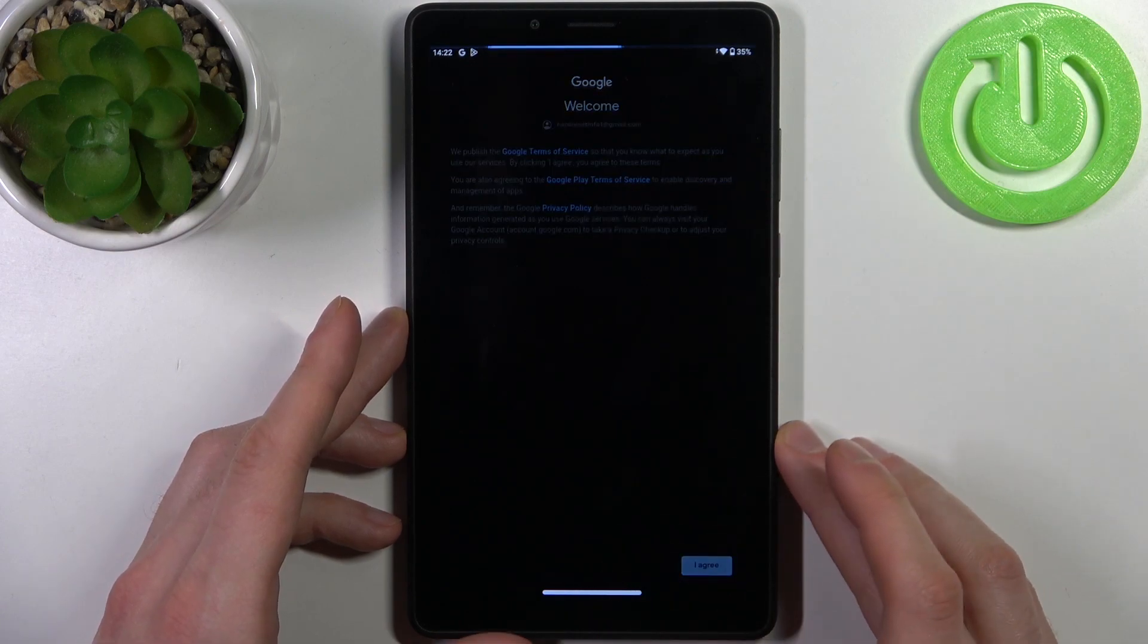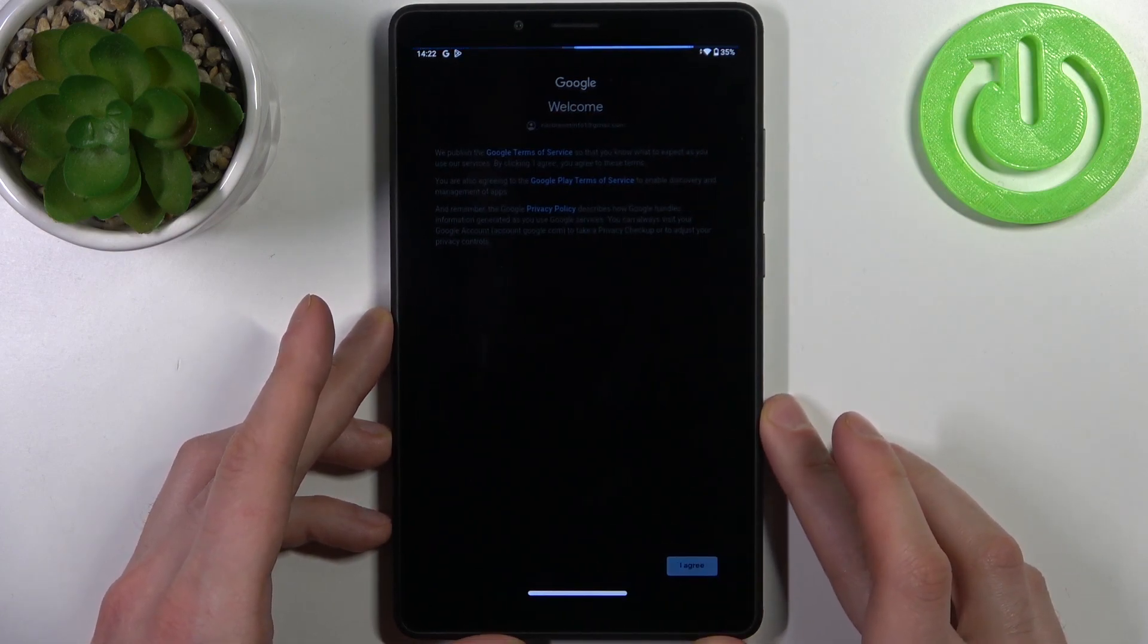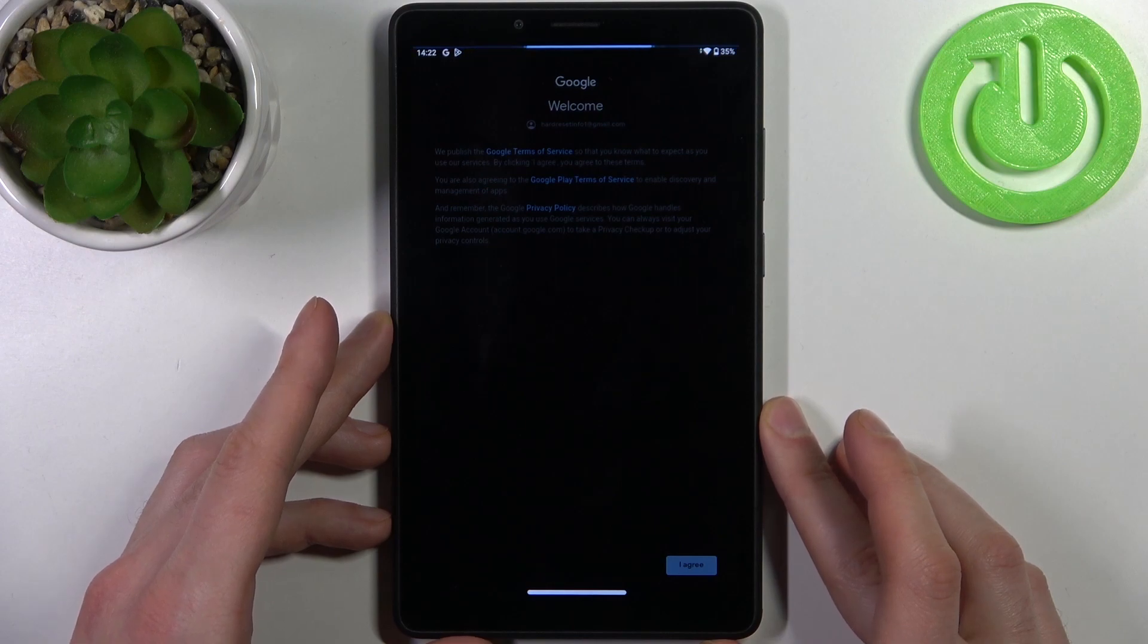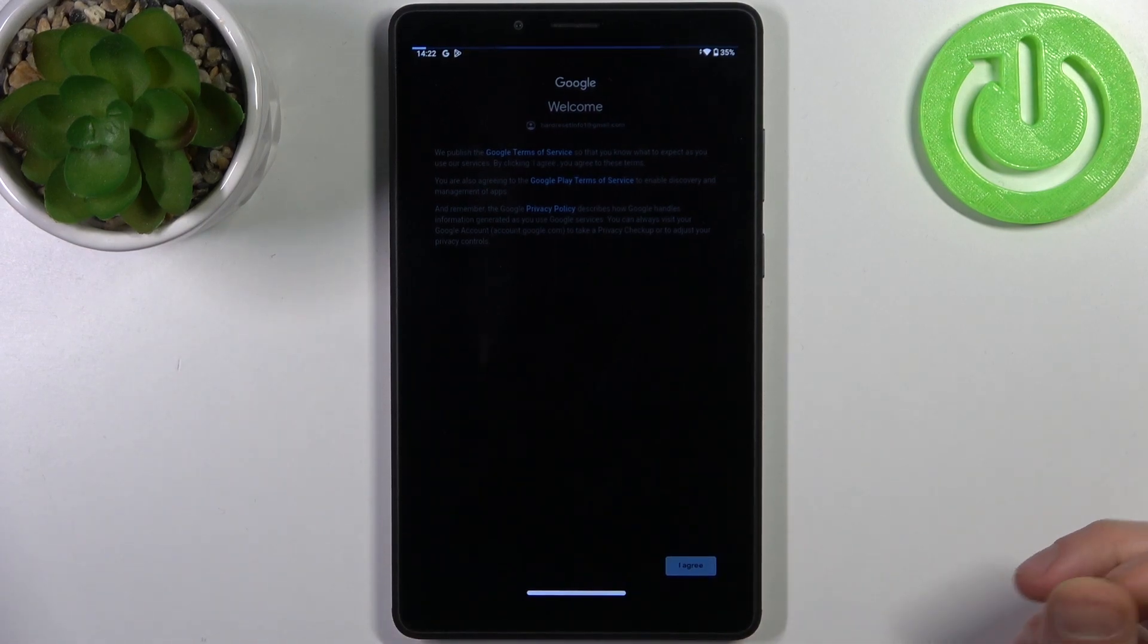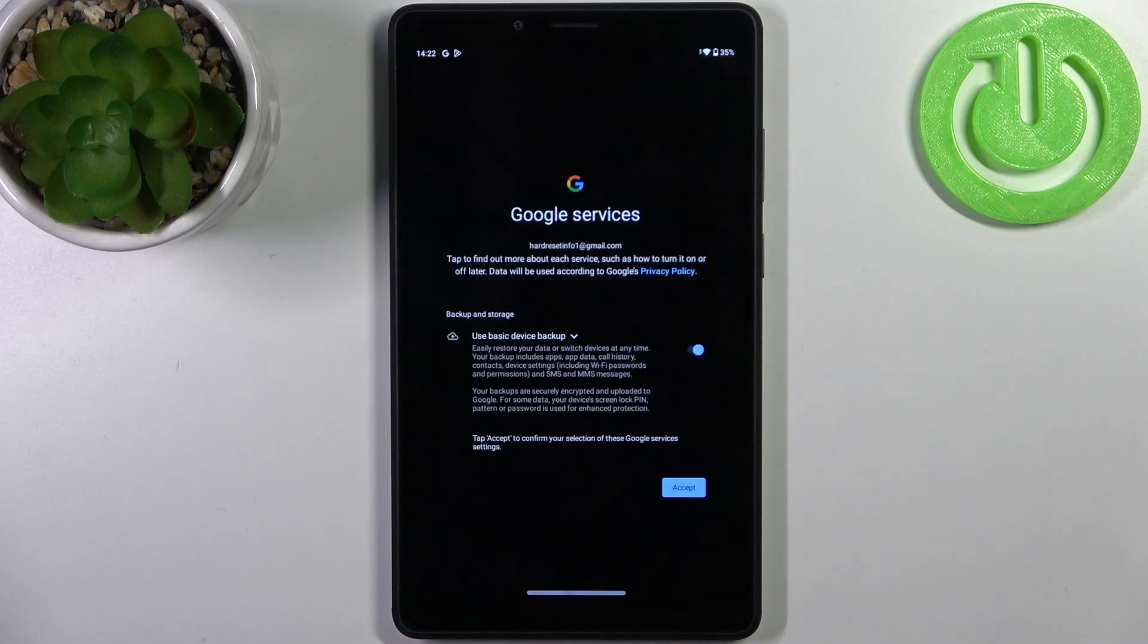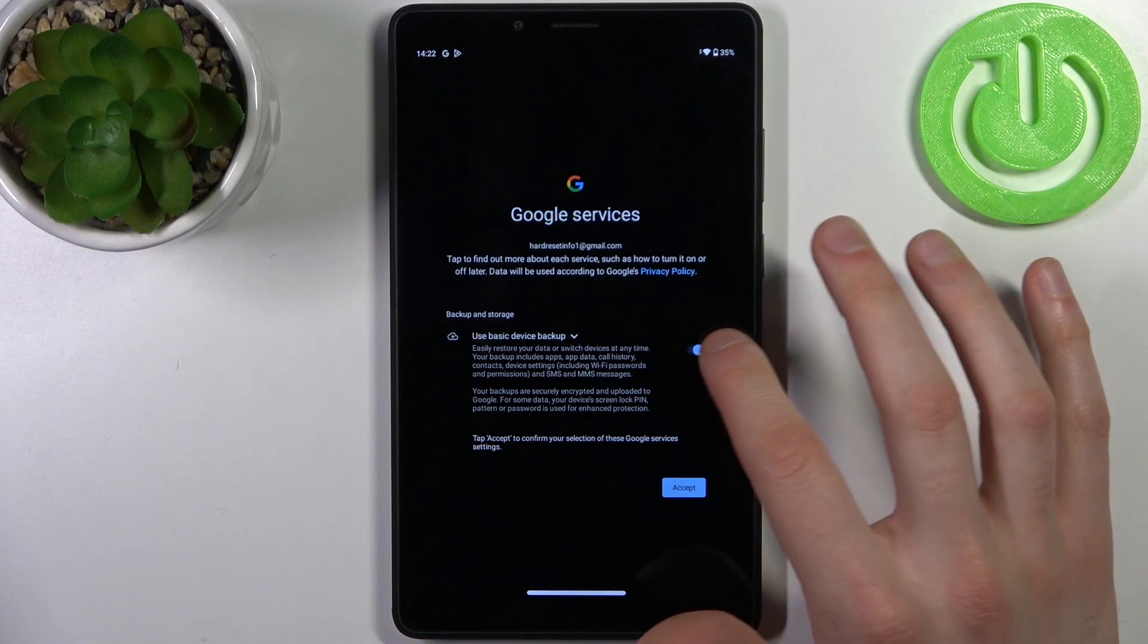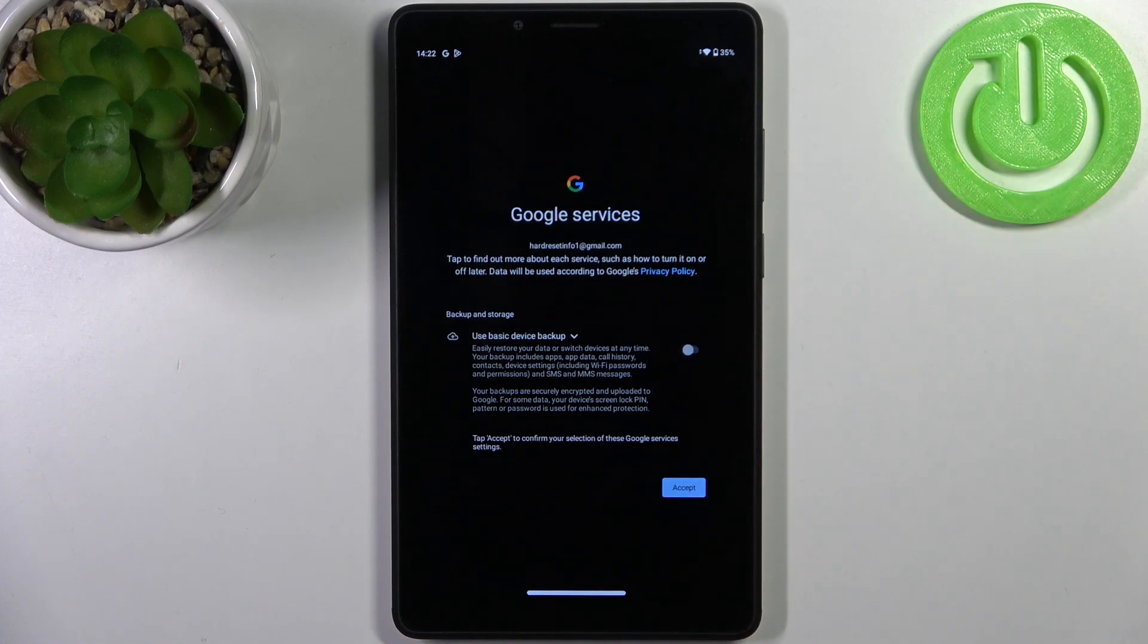Then you have to select if you want to enable the Google backup feature. If you want to enable it, just tap Accept. If you don't want any Google backups, just disable it and tap Accept. After that, the account will be added.